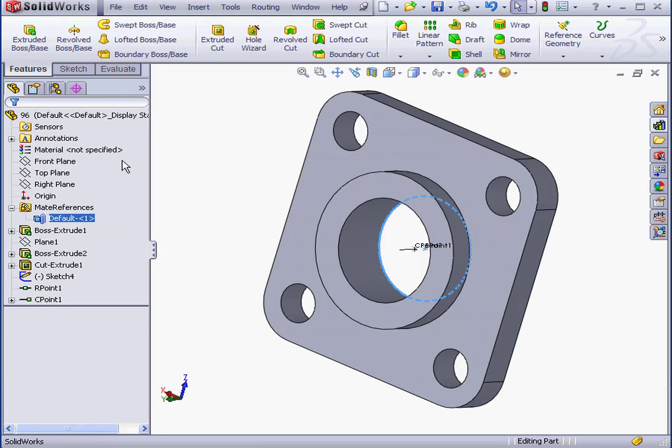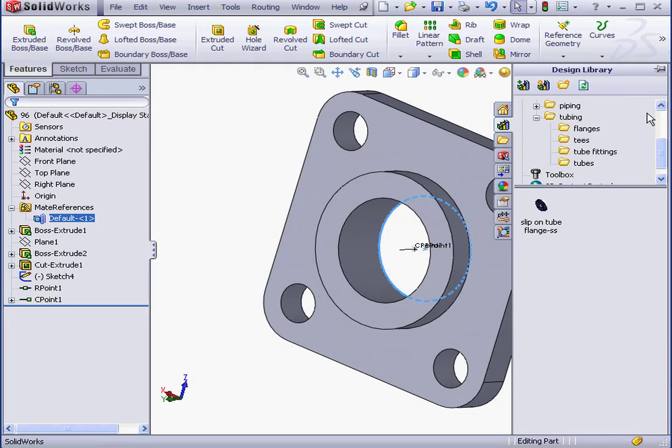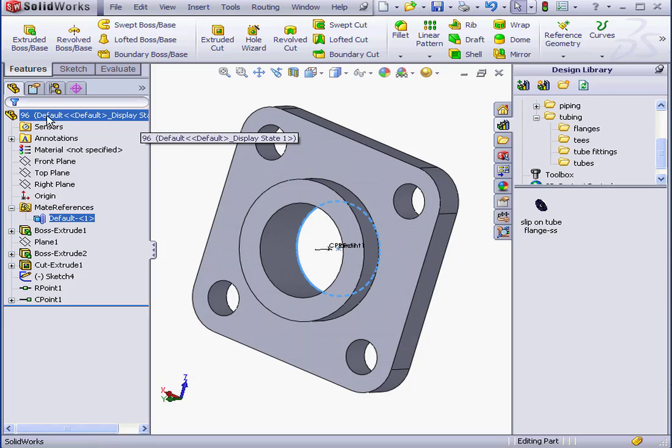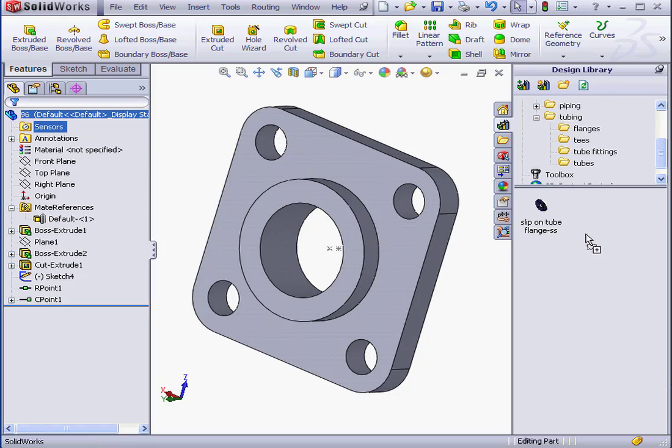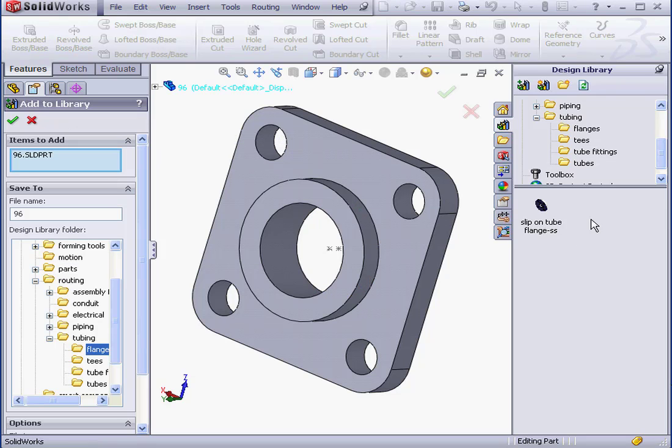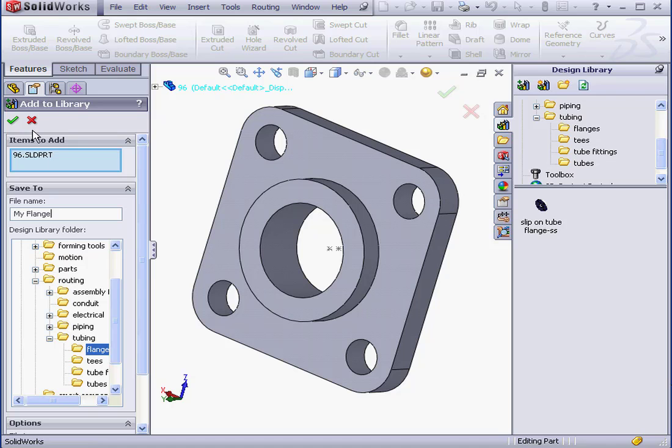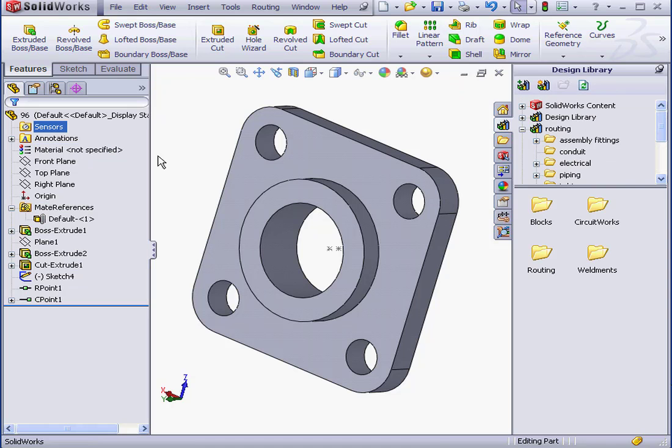Let's bring this flange to the SolidWorks Design Library. I'm going to simply grab and drag the part right into the library. The Add to Library Property Manager opens, prompts me for a name. Let's call it My Flange. And click OK to confirm the addition to the library.